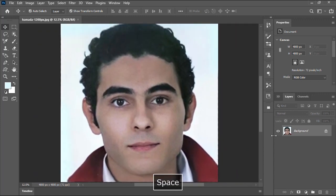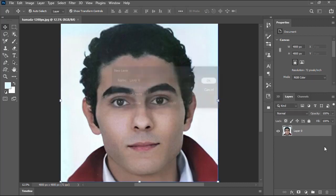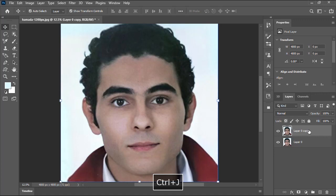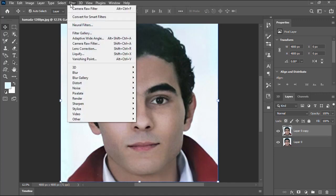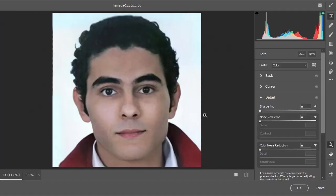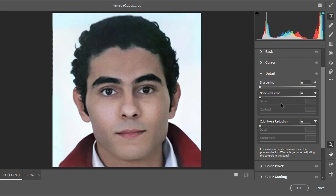Let's first double click the image layer to activate it, then tap Ctrl+J on the keyboard to duplicate the layer. While the upper layer is selected I will go to Filter menu, then select Camera Raw filter.